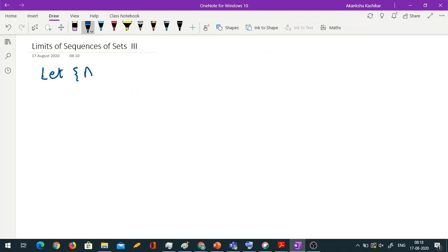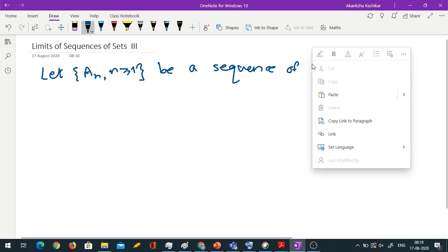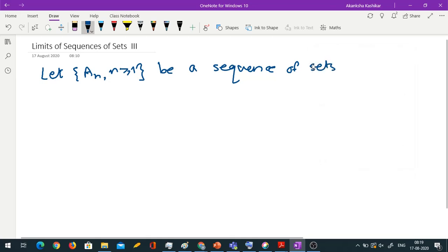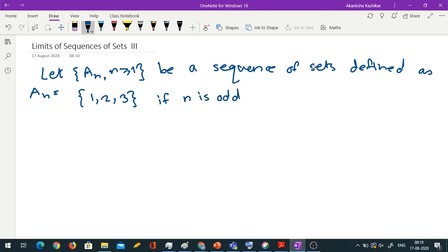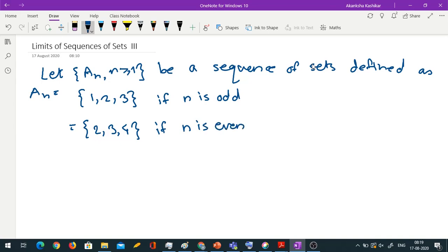Let {An}, n ≥ 1, be a sequence of sets defined as follows: An = {1, 2, 3} if n is odd, and An = {2, 3, 4} if n is even.